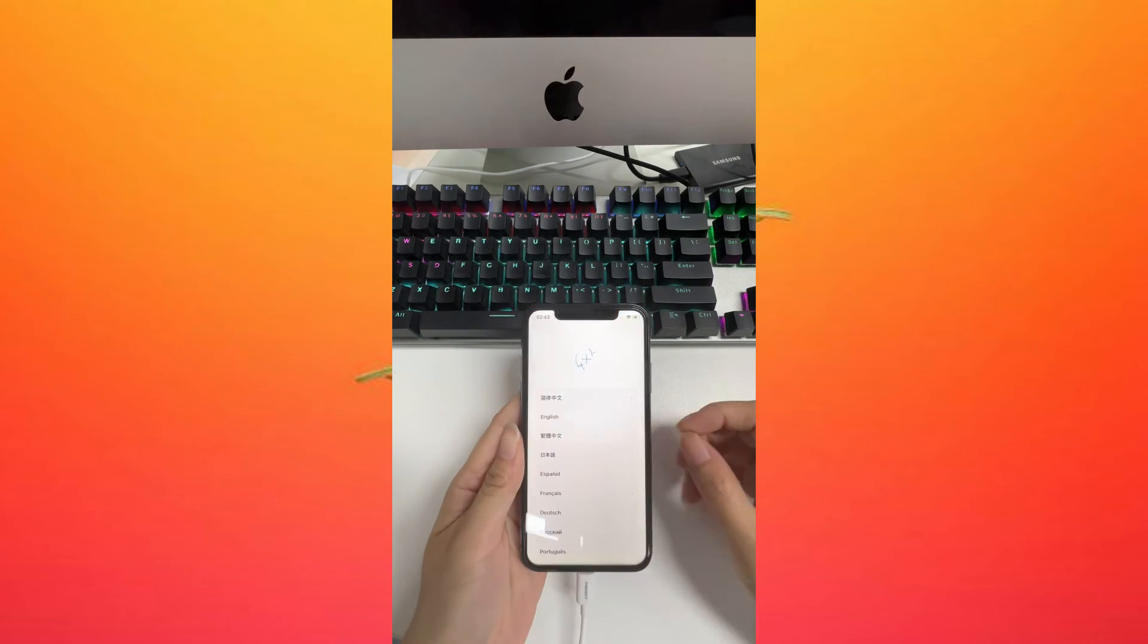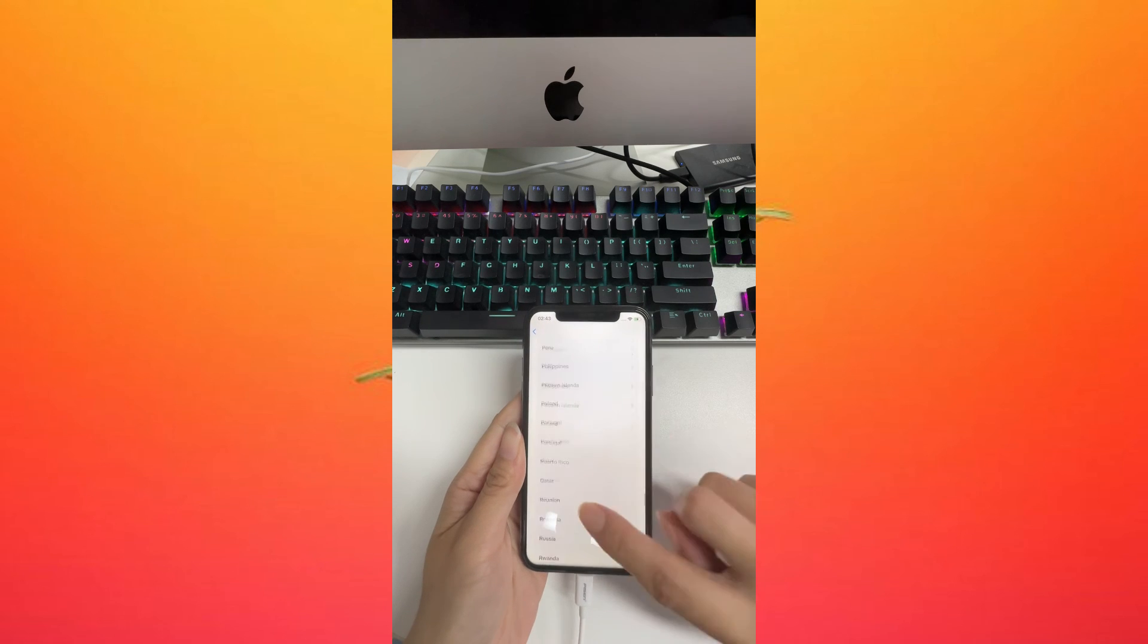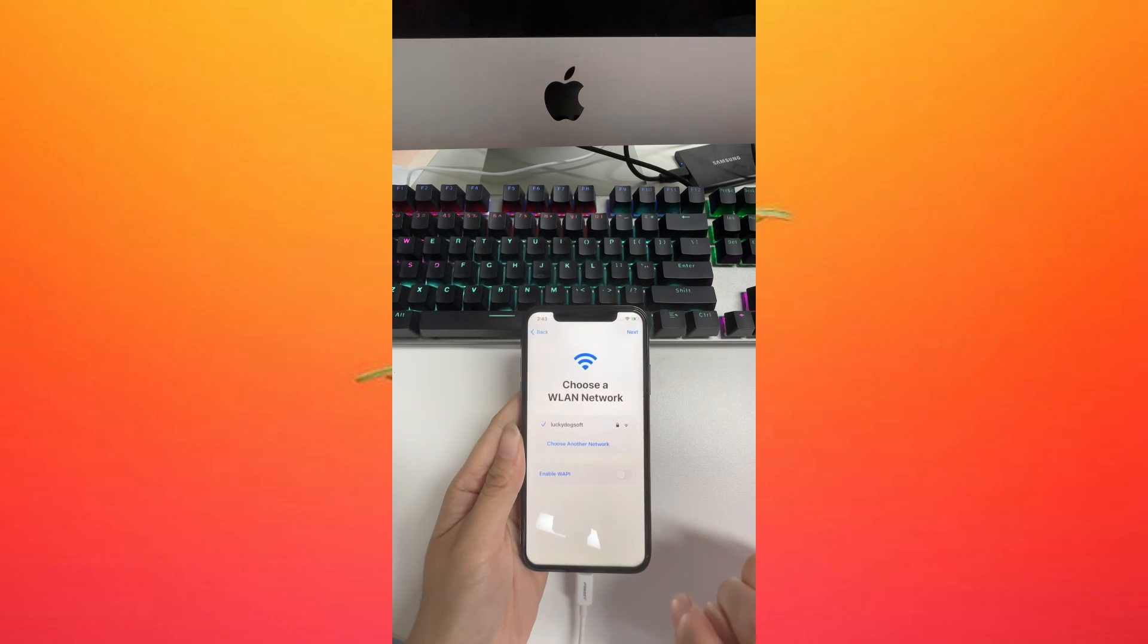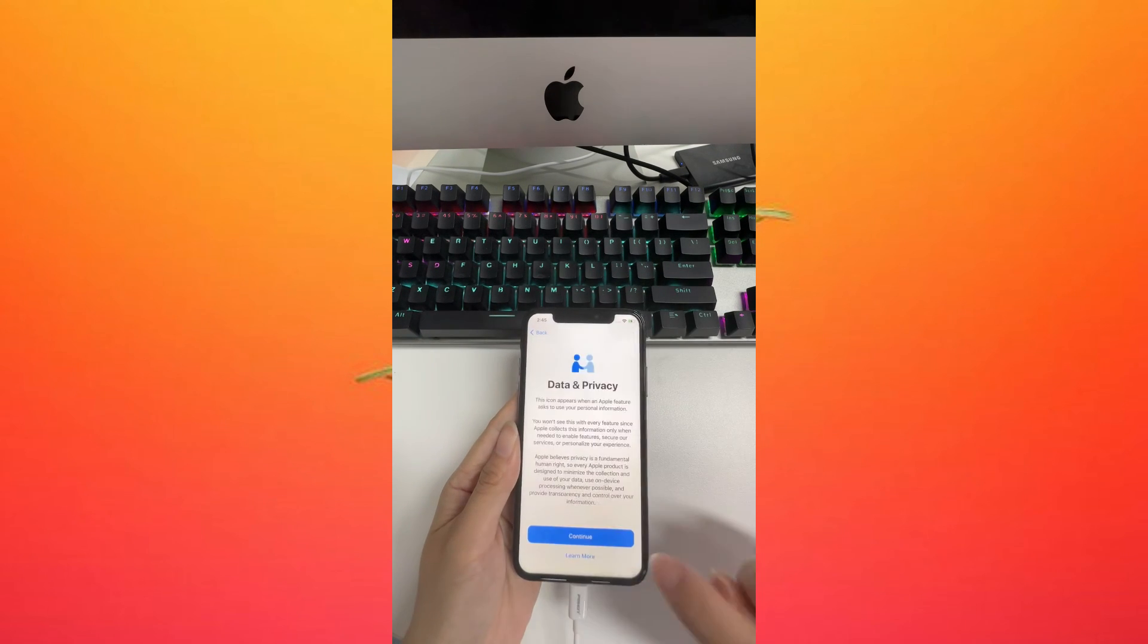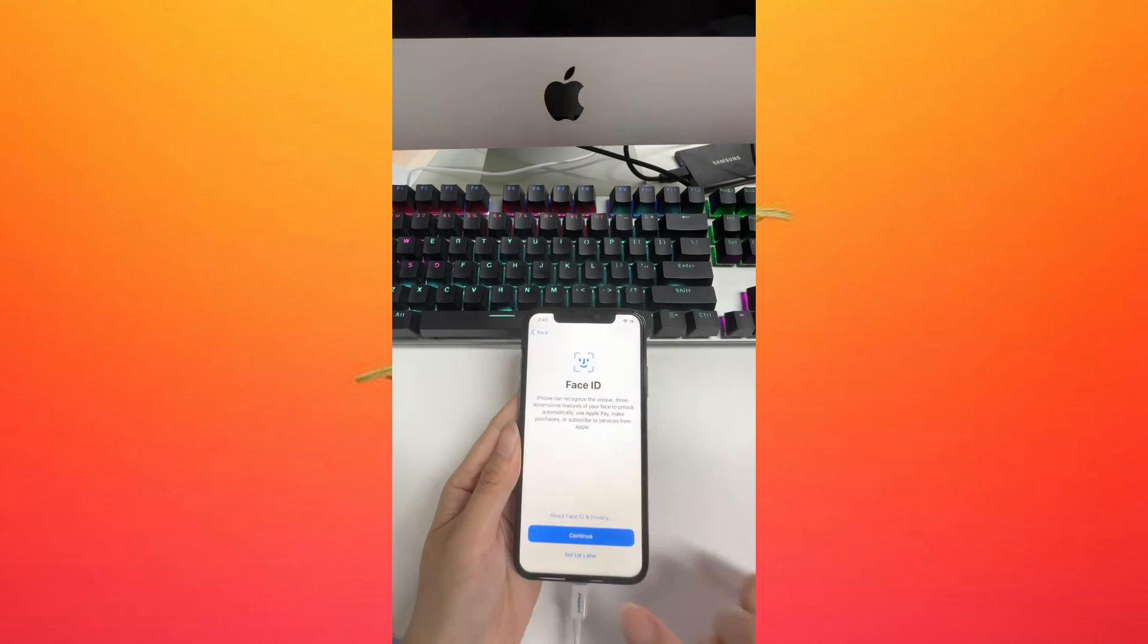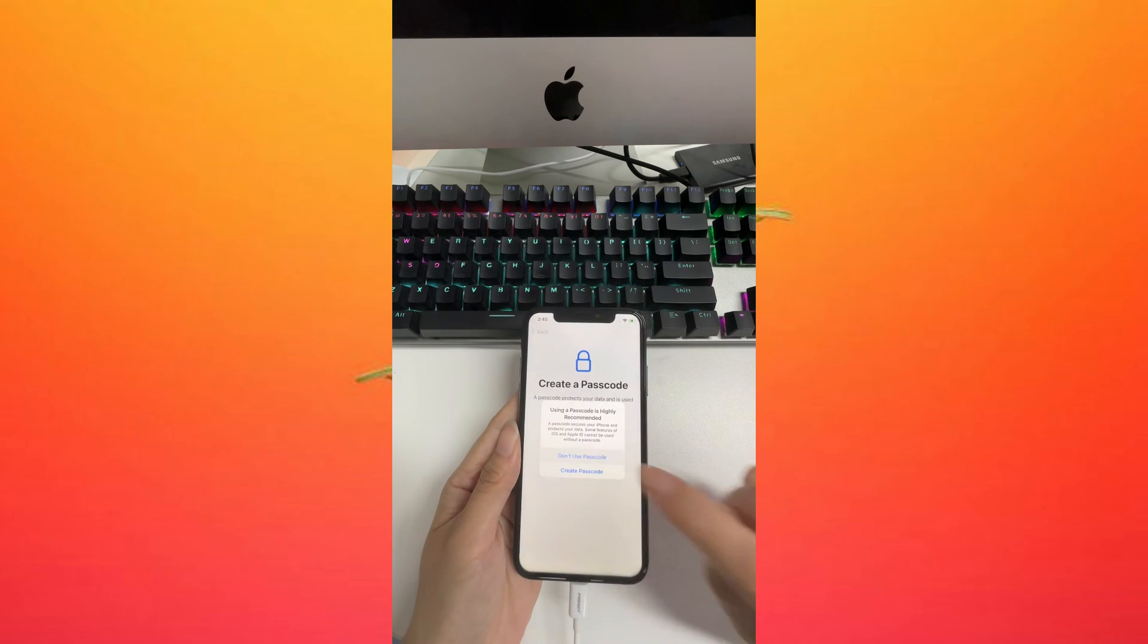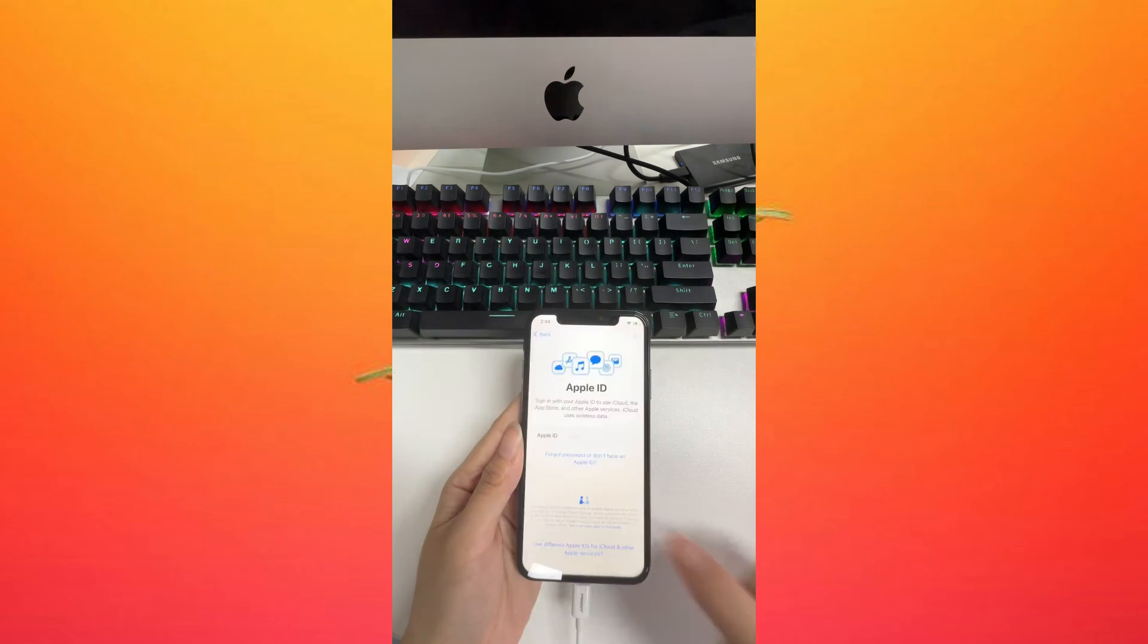Now let's set up the iPhone. Please select 'Don't use passcode' here.